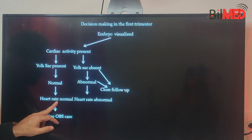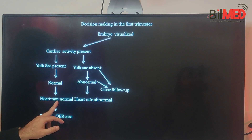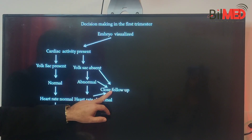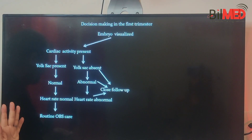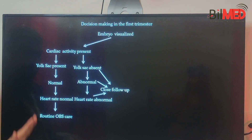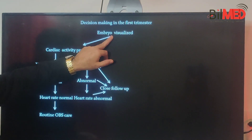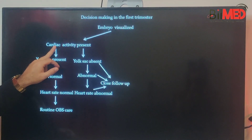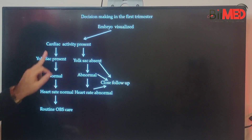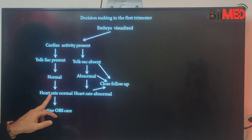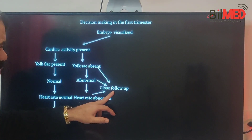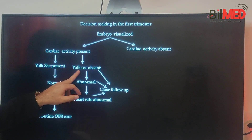Regarding heart rate: if normal — meaning no fetal bradycardia — that is fine. If the heart rate is abnormal, again this needs a close follow-up. The important point is that we don't just see the embryo and whether cardiac activity is present or not; we have to correlate the cardiac activity, and then only we can take that as normal.